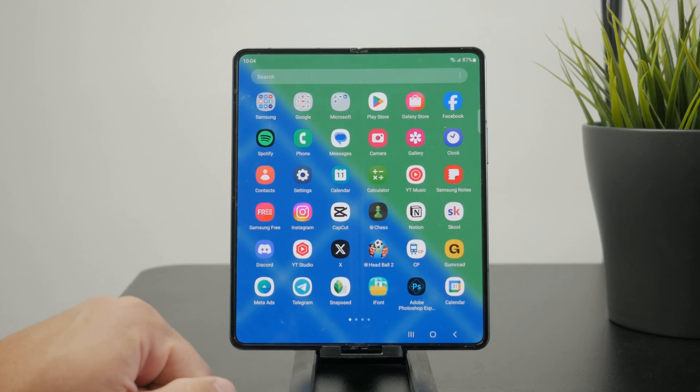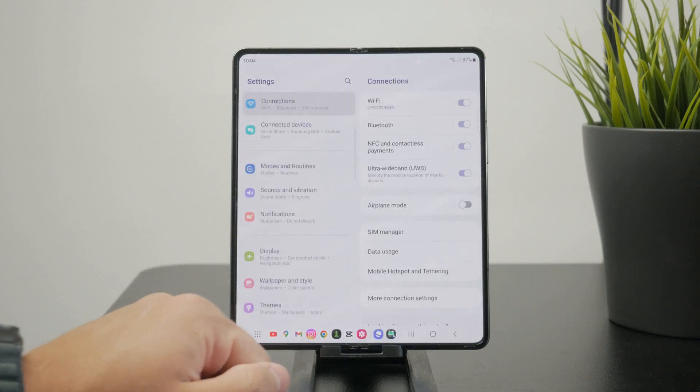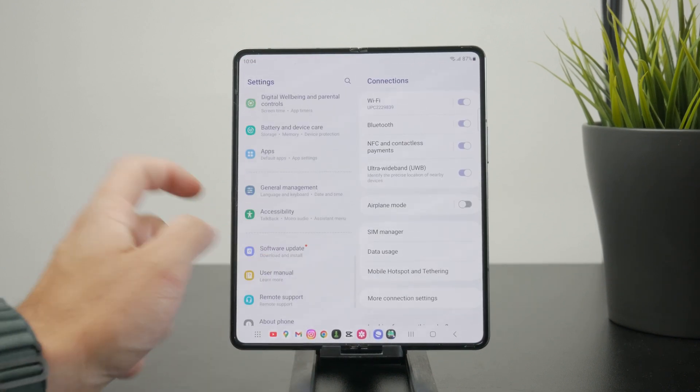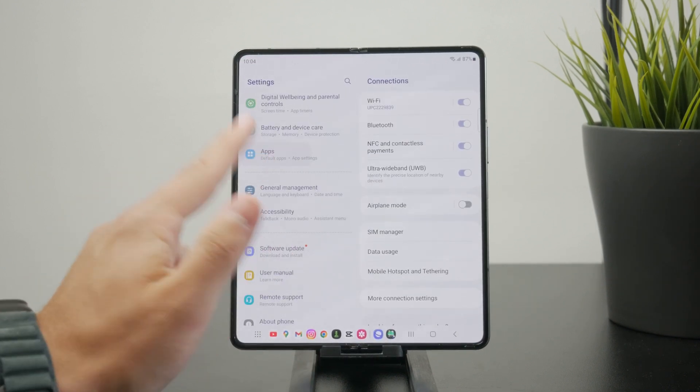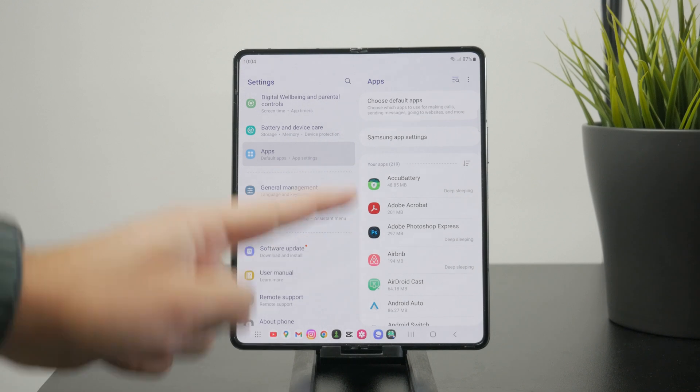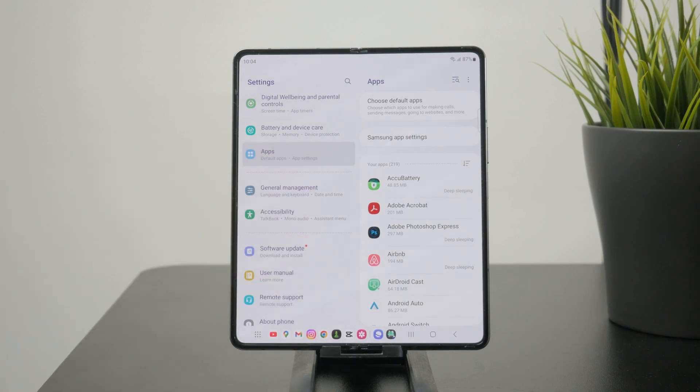You need to open up the settings and then find the apps section specifically. In the app menu, you'll be able to find all of your installed apps on your phone sorted alphabetically.